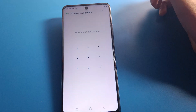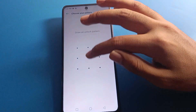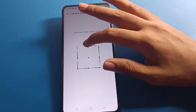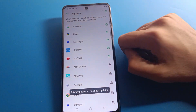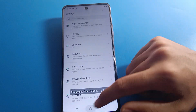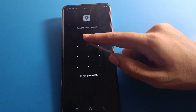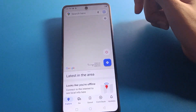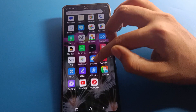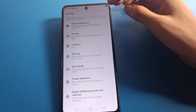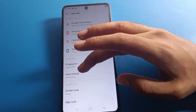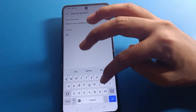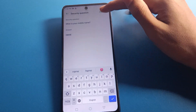After entering the security question, draw a new pattern for app lock. Draw the same pattern again to confirm. Then come back, open your app, draw your new pattern, and you can unlock it. That's how we use the app lock password forget setting in Infinix Mobile.